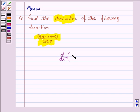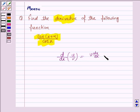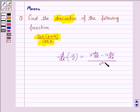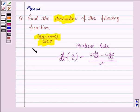The quotient rule states that d/dx of u/v is given by v times du/dx minus u times dv/dx, all upon v squared. This is called the quotient rule, and this will be the key idea.